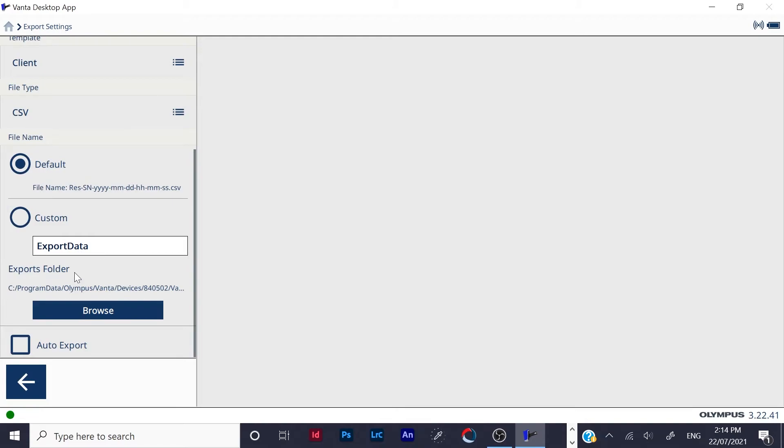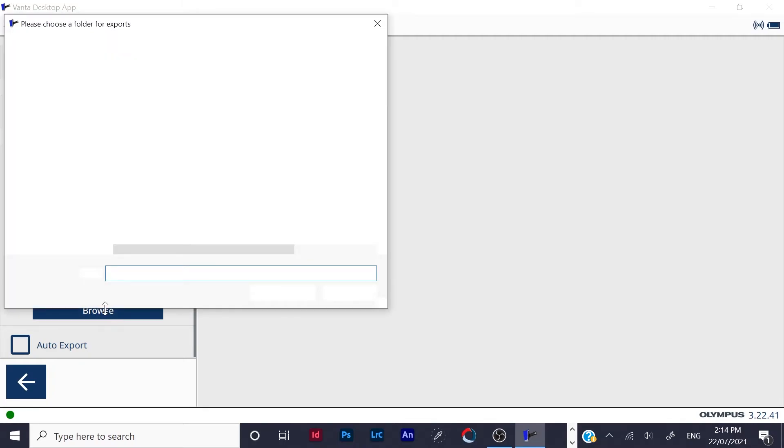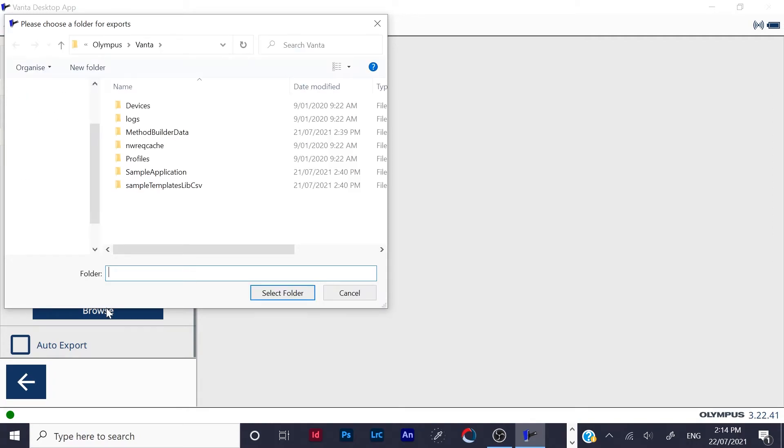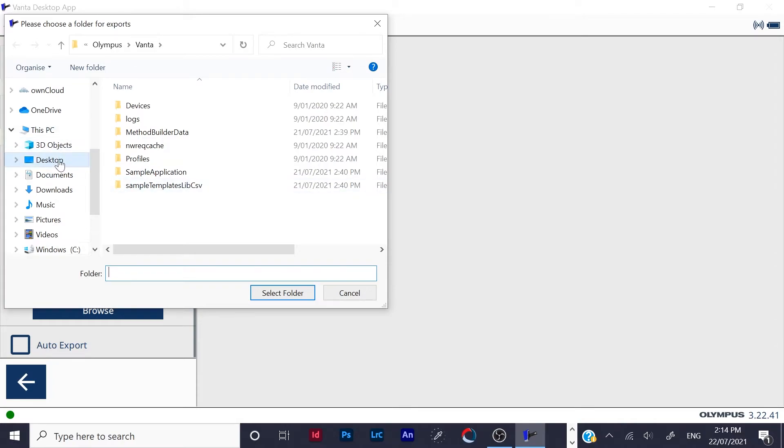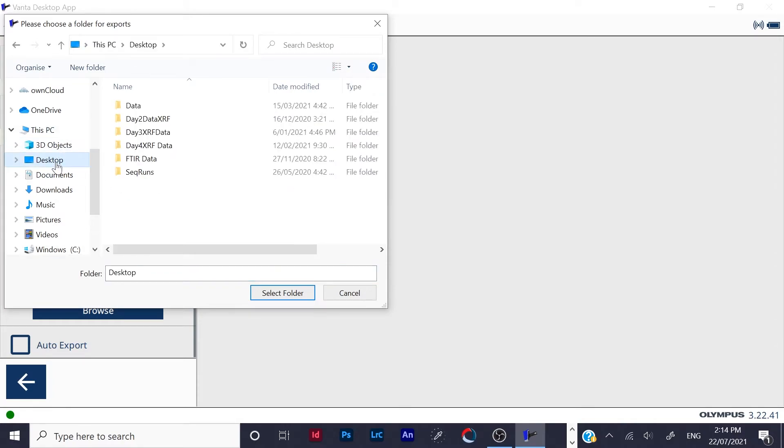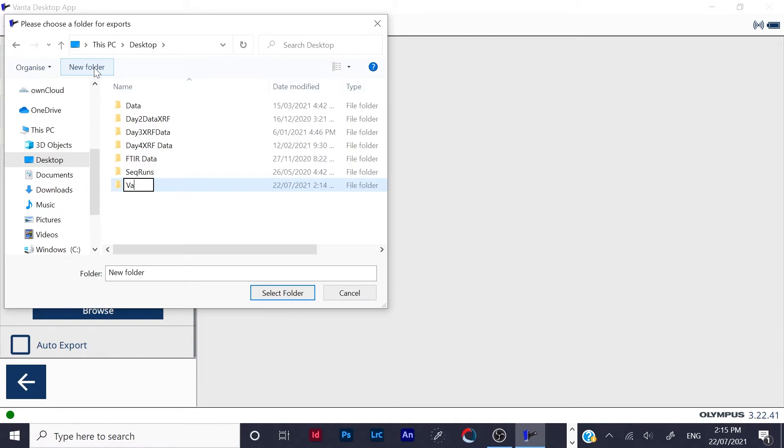Now you want to choose a place where you want your data to go on your PC. So you can click on browse, and you can make a folder on your desktop. I'm just going new folder, call it Vanta.